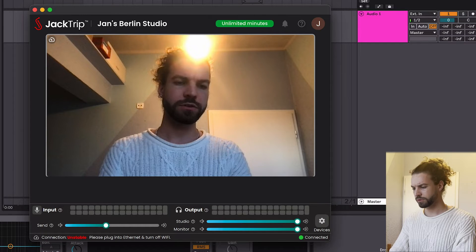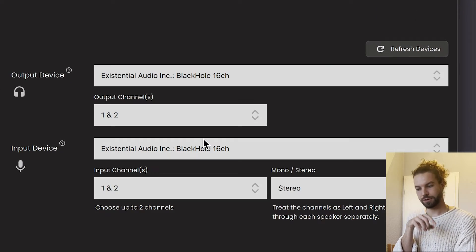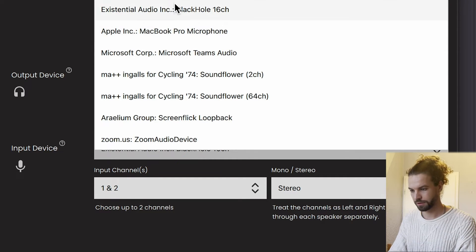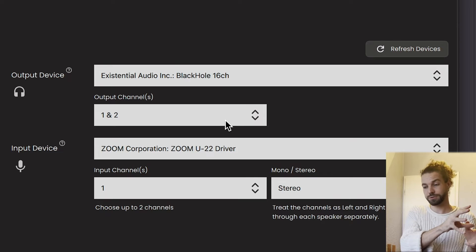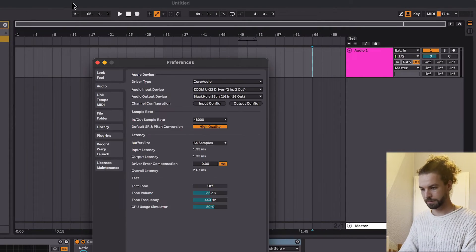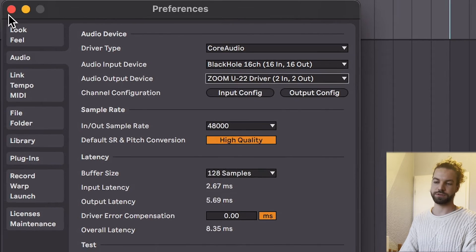Second scenario: you want to record your JackTrip audio into your DAW — maybe you don't want to use JackTrip's own recording feature. Go to JackTrip settings, then Devices, and set your output to BlackHole while your input stays as your normal interface. Now you're outputting your two JackTrip output channels to BlackHole instead of your headphones. Then in Ableton, set the input device to BlackHole and your output to your audio interface. Hit record, and you'll get exactly the JackTrip output recorded into your DAW as high-quality uncompressed audio.